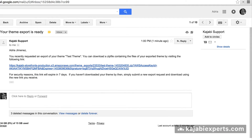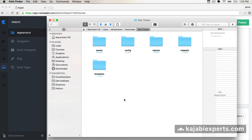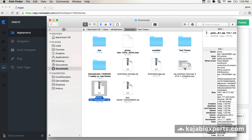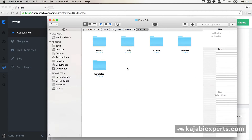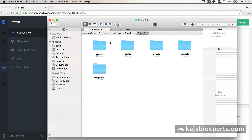I see there is a new email from Kajabi sending me the link for the other theme. I'm going to download the new theme that I just installed and extract it again. So there it is — the PrimoSite theme. I'm using macOS but the same should apply for Windows. Now I'm going to open another tab with the test theme. So here we have the PrimoSite — that's the updated Kajabi theme — and here we have the test theme, our current theme.